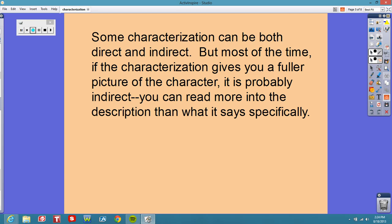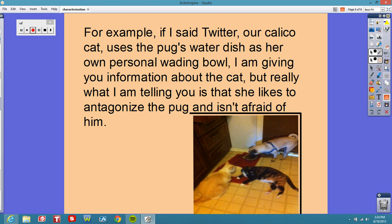Some characterization can be both direct and indirect, as we just saw. But most of the time, if the characterization gives you a fuller picture of the character, it's probably indirect — you can read more into the description than what it says specifically. For example, if I said Twitter, our calico cat, uses the pug's water dish as her own personal waiting bowl, I'm giving you information about the cat. But really what I'm telling you is that she likes to antagonize the pug and isn't afraid of him. That is indirect characterization — I'm telling you about the cat based on her actions.